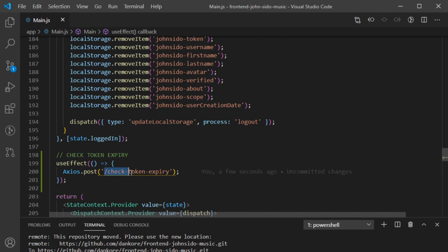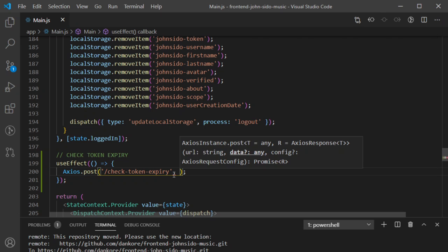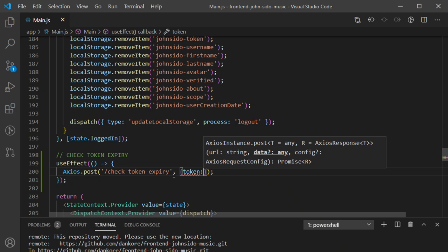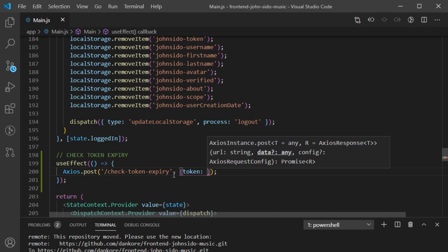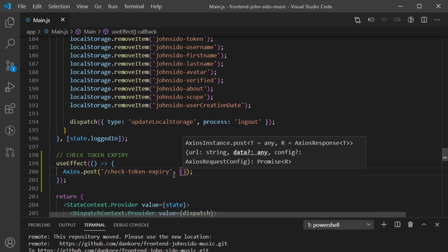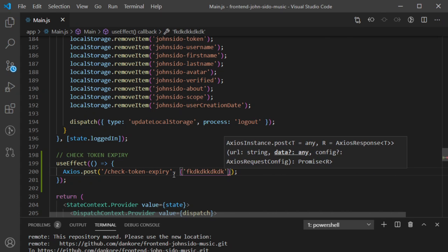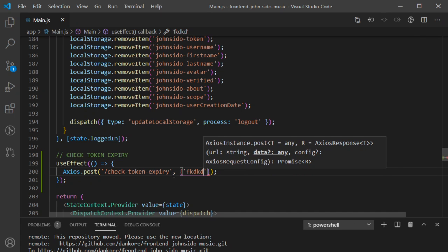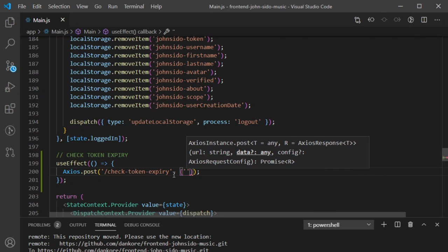We know the address. But we need to send something to the server — the token for checkup. You include that in curly braces. I'll call the key token. Because we're inside an object, everything has to be a key-value pair. The takeaway is: if you want to send anything to the server, open curly braces immediately after the address and write what you want to send.